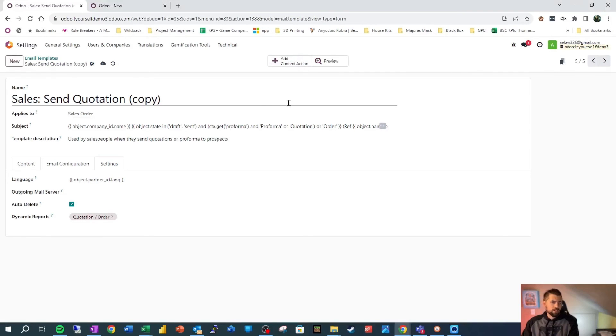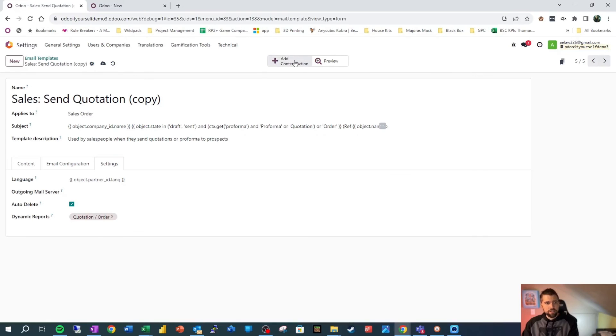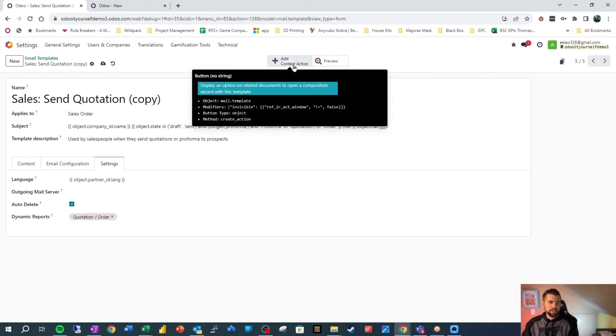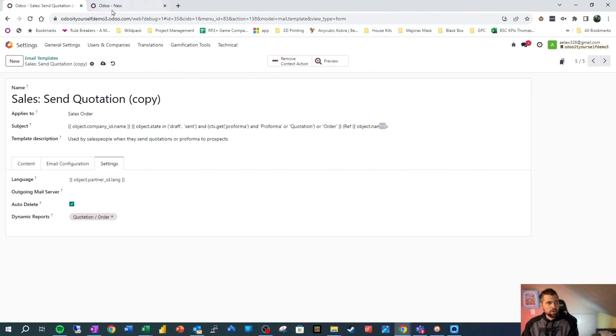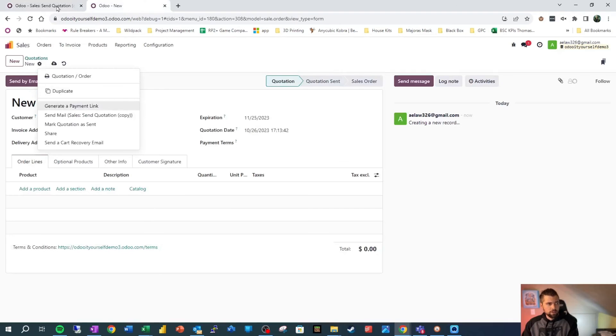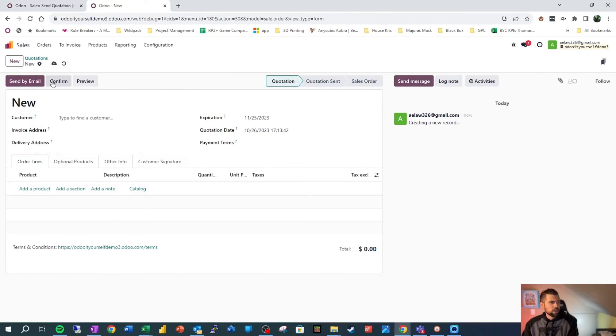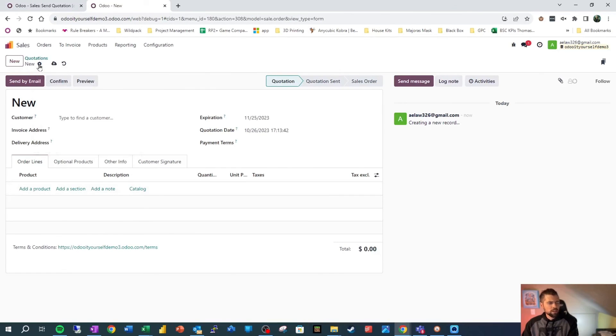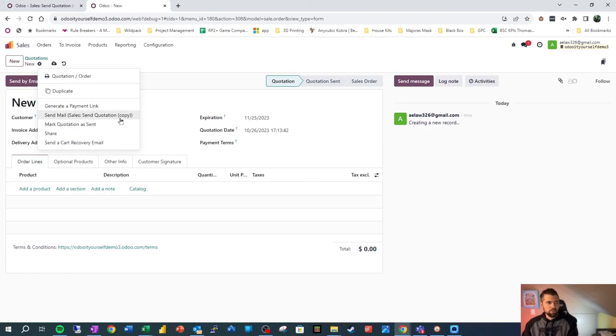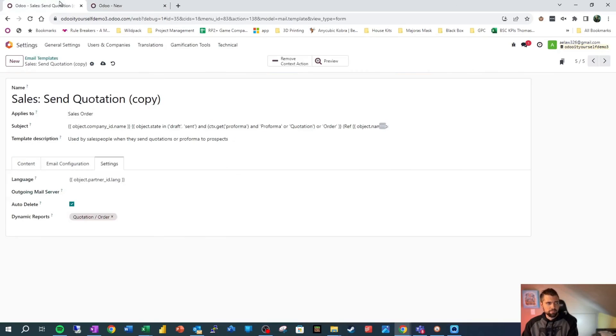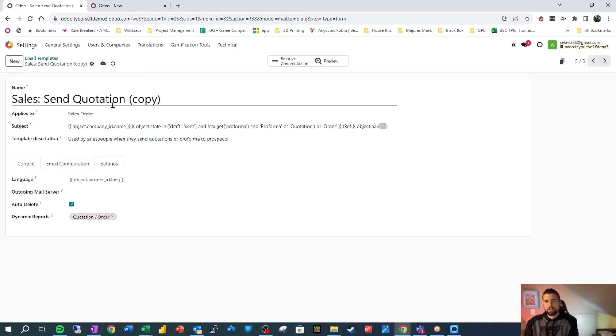The last thing I said I'd talk about, and I almost forgot to, is add context action. So if we click this and we go to a record inside of this model, so sales orders, and we click in here, you'll see now we have an action that says send mail, sales, send, quotation, copy, which is our template here. So if you want to be able to send out this email directly from a sales order, you can now do that. So there you go.